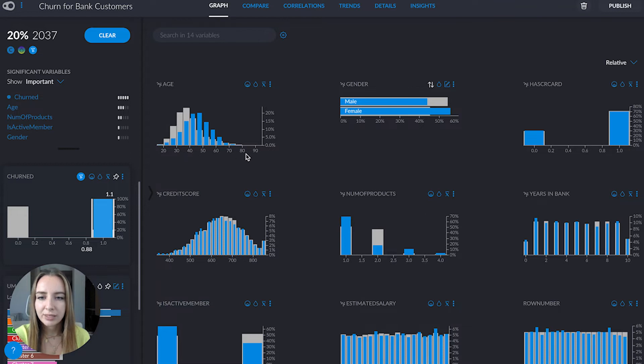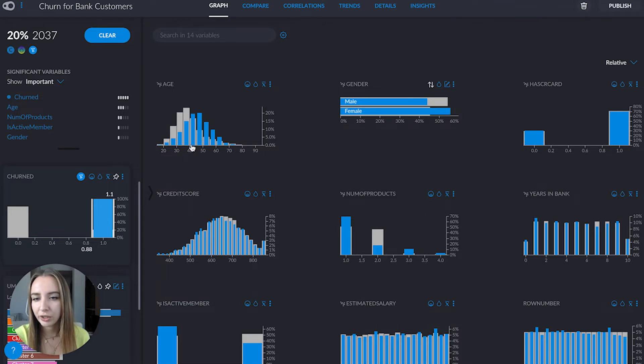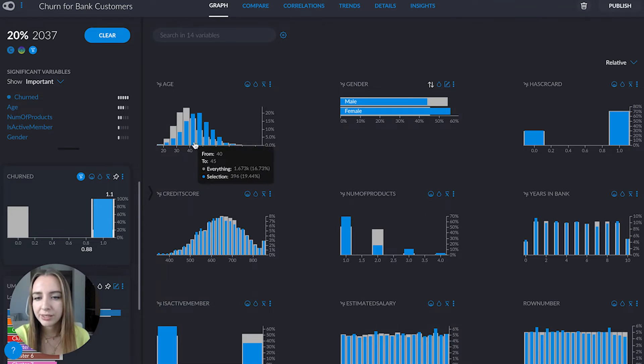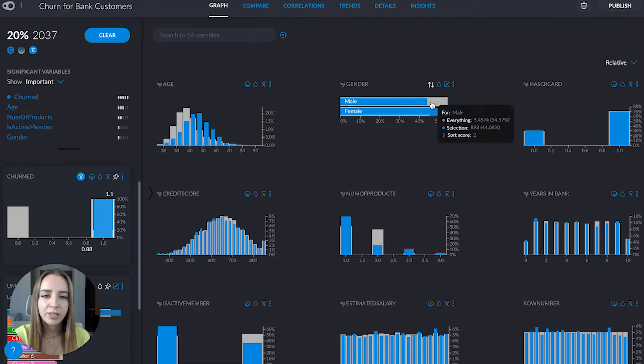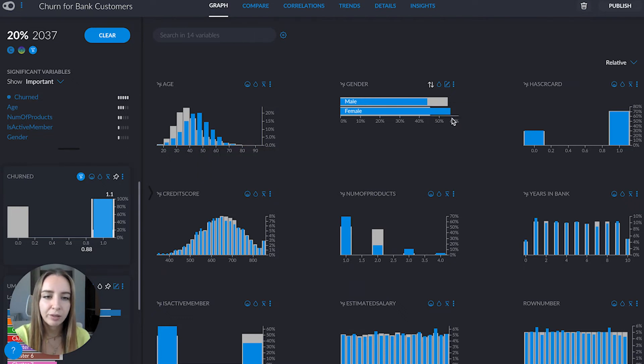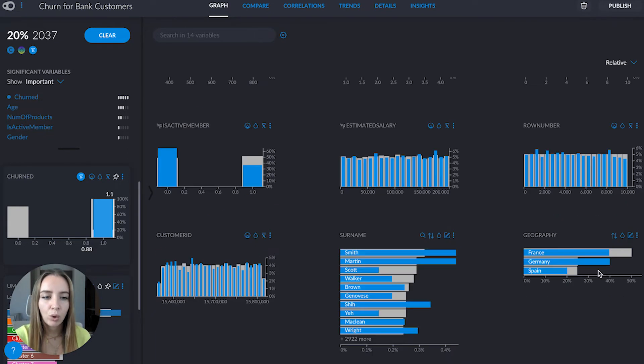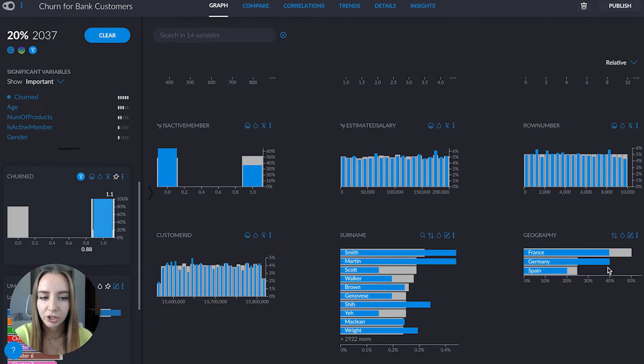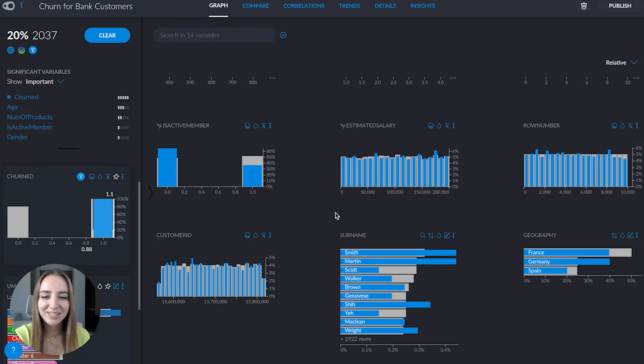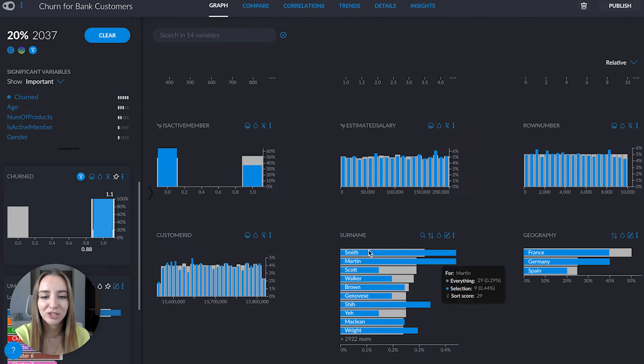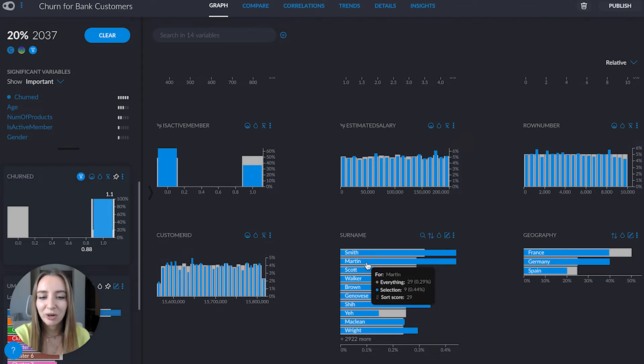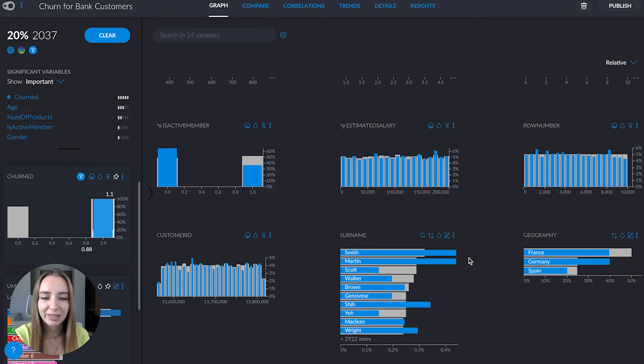Going back to the people that churn, here in age we can see they are not the youngest customers—they're in their 40s and older. We also see over-representation in females and in Germany. We see over-representation in names like Smith or Martin, but that's just because they're common last names.